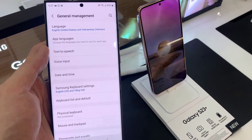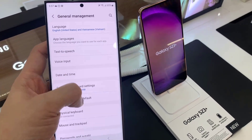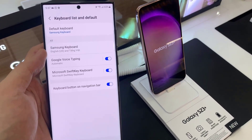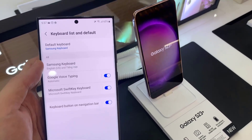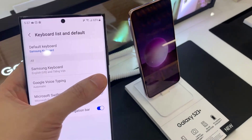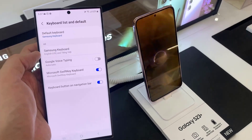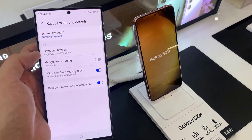And then tap on Keyboard List and default. Here, tap on Google Voice Typing. Tap on the toggle button to switch it on or off.